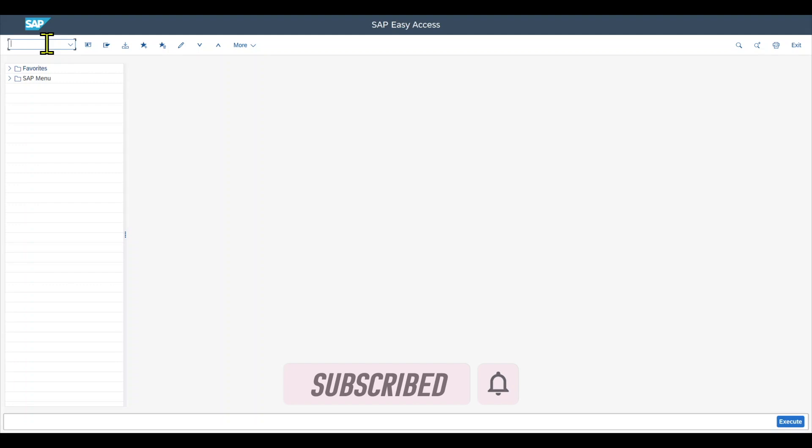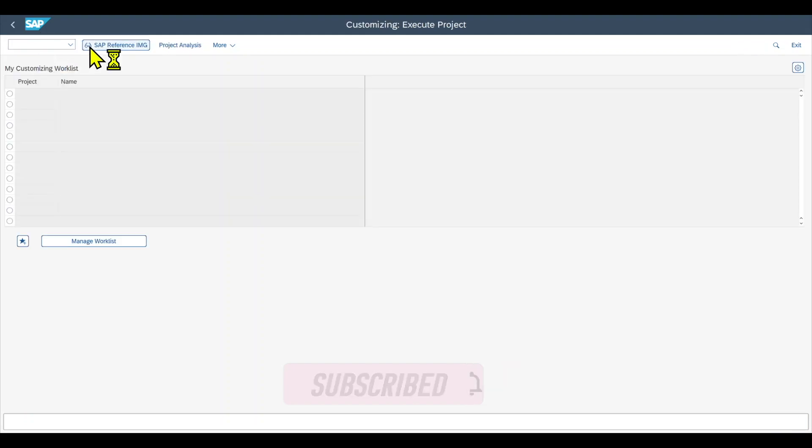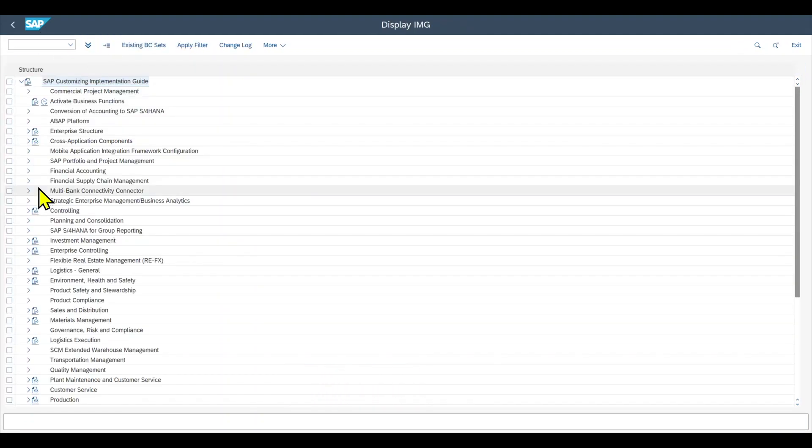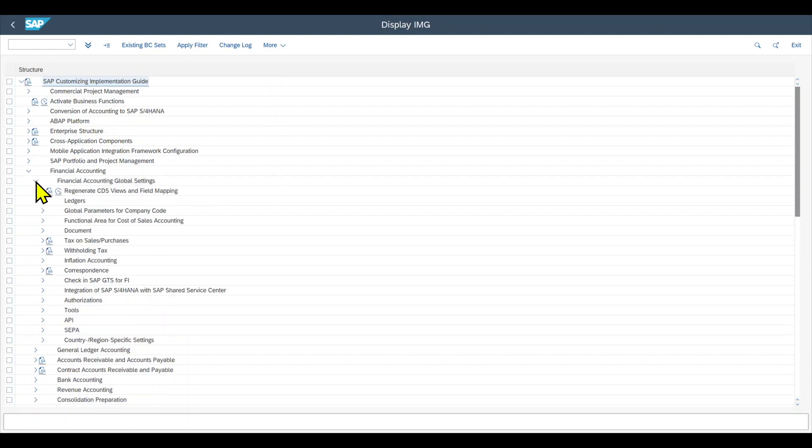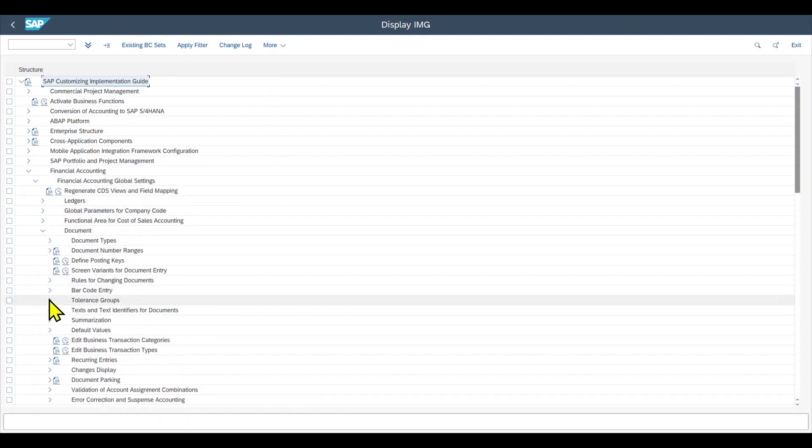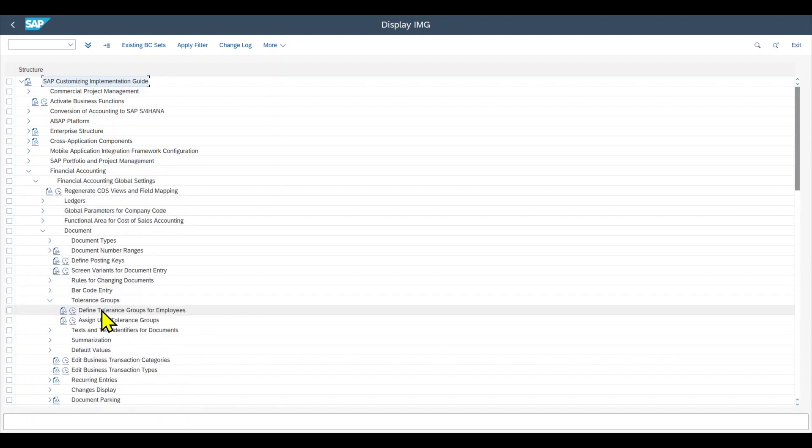We navigate to transaction code SPRO, sub-reference IMG, financial accounting, financial accounting global settings, document, tolerance groups. And here we can define the tolerance groups for our employees.